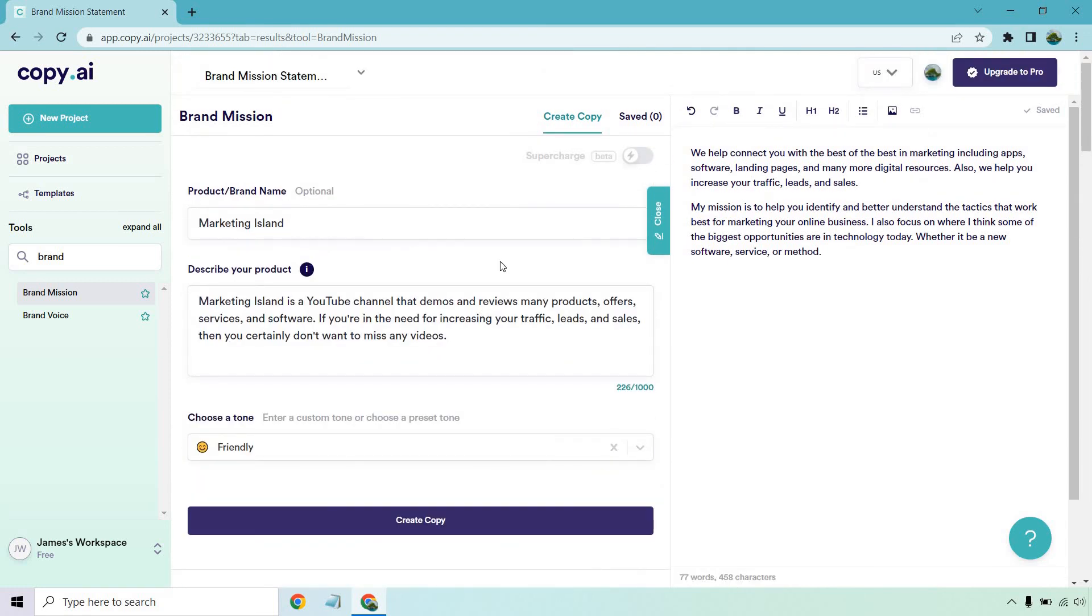So overall, that was a thumbs up when it comes to utilizing this specific tool in this software. If you want to test it out to create your own brand mission statement, check out the link down below. Like I said, it's a free plan, which is better than a free trial, and you get 100 free credits. So me clicking on create copy only uses one credit. So that's a lot of content that you can create. So thank you so much for watching. Hope you got some value out of this, and I'll see you in my next video.